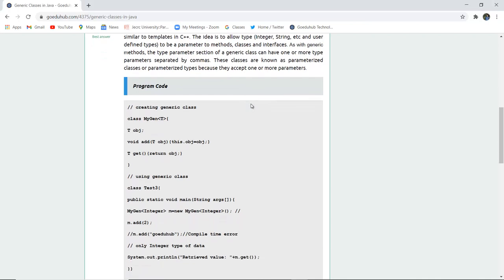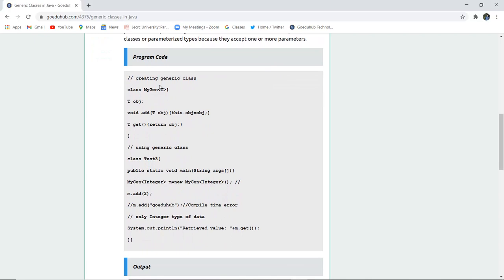So here you can see that we have created a generic class. Class name is MyGen and one parameter T is passed. T object is created with the help of this pointer, this object. It refers to the pointer of T object.